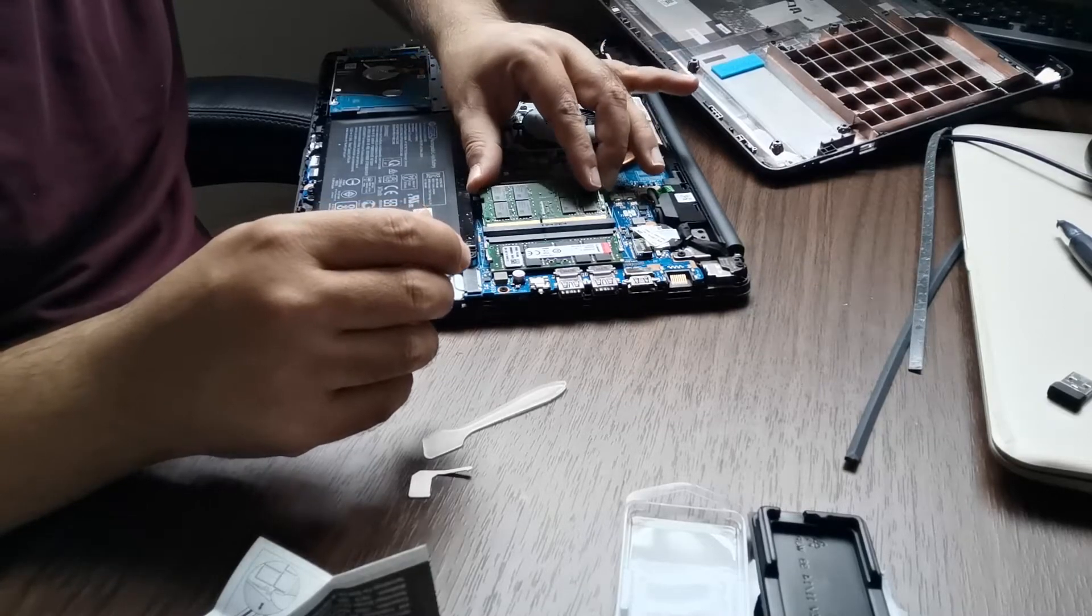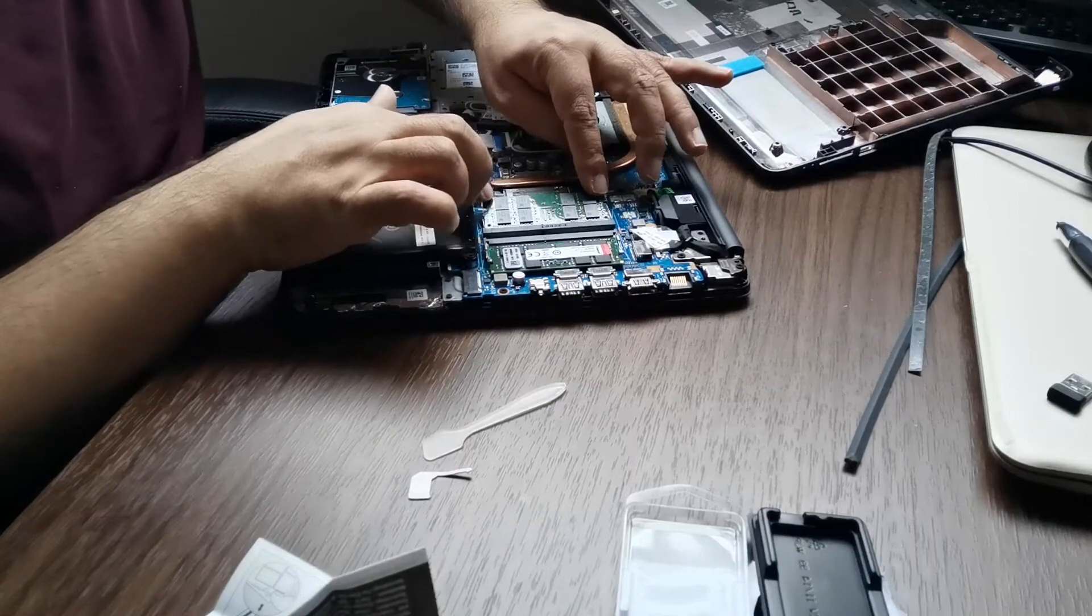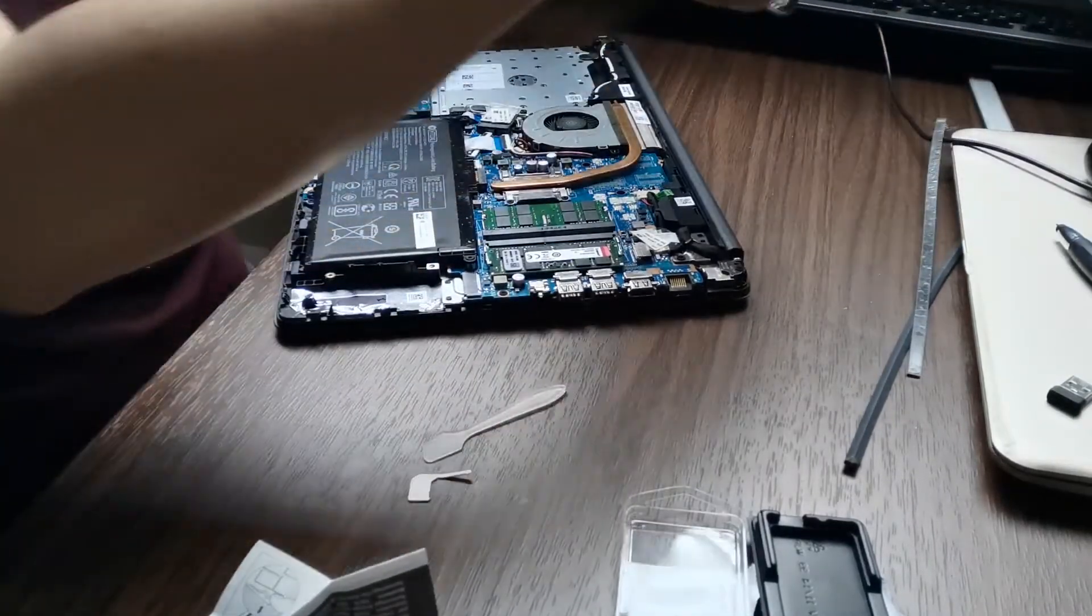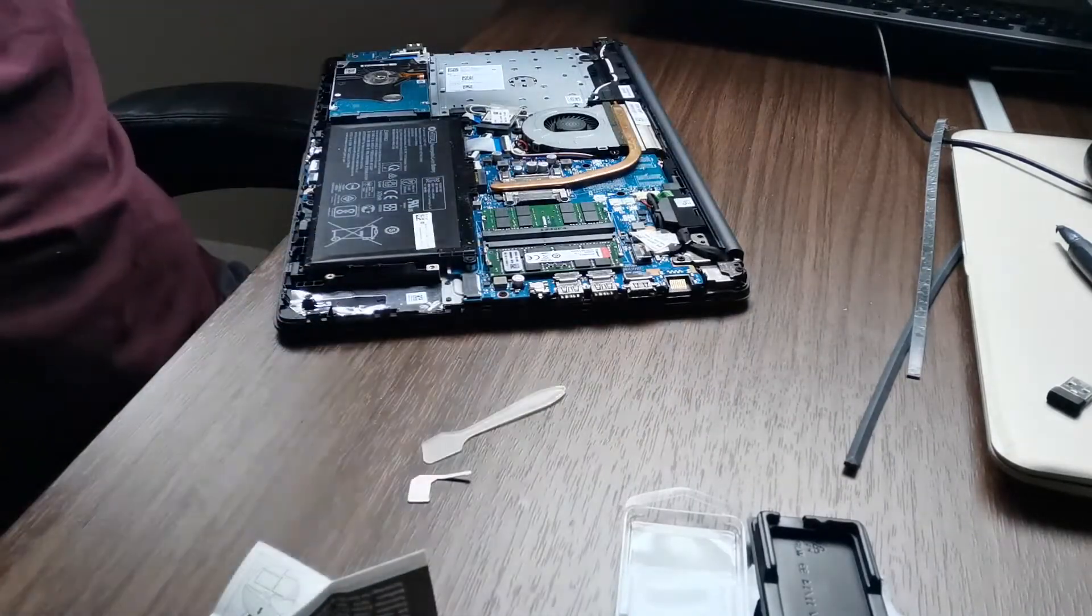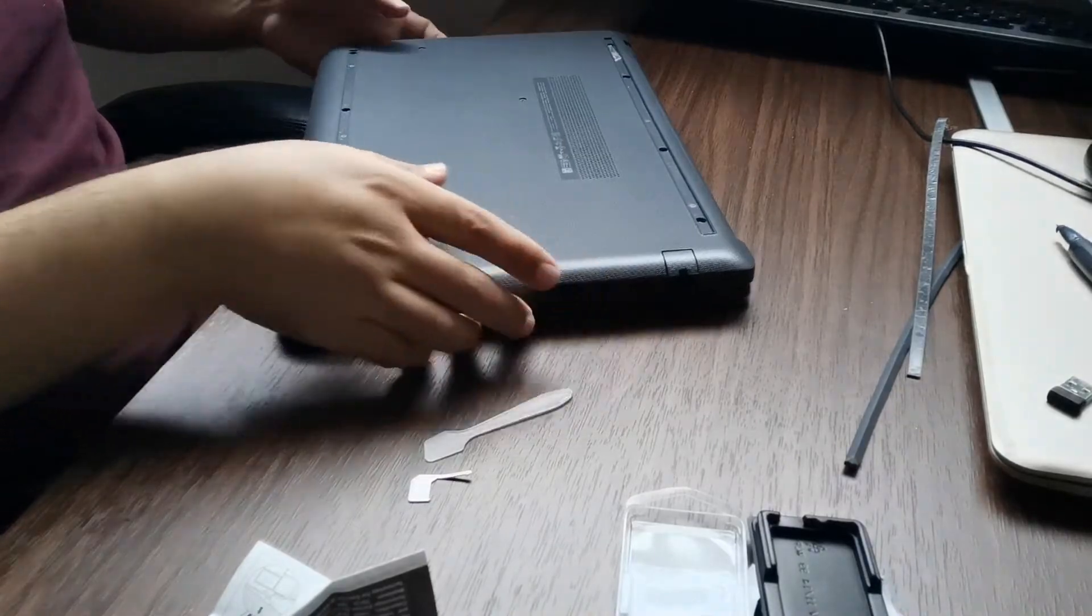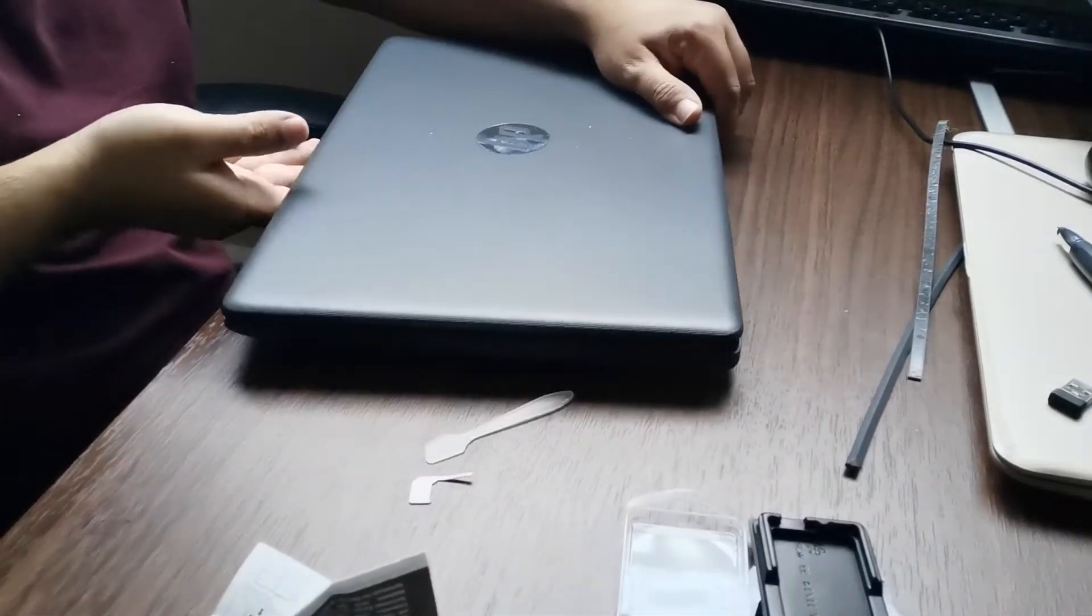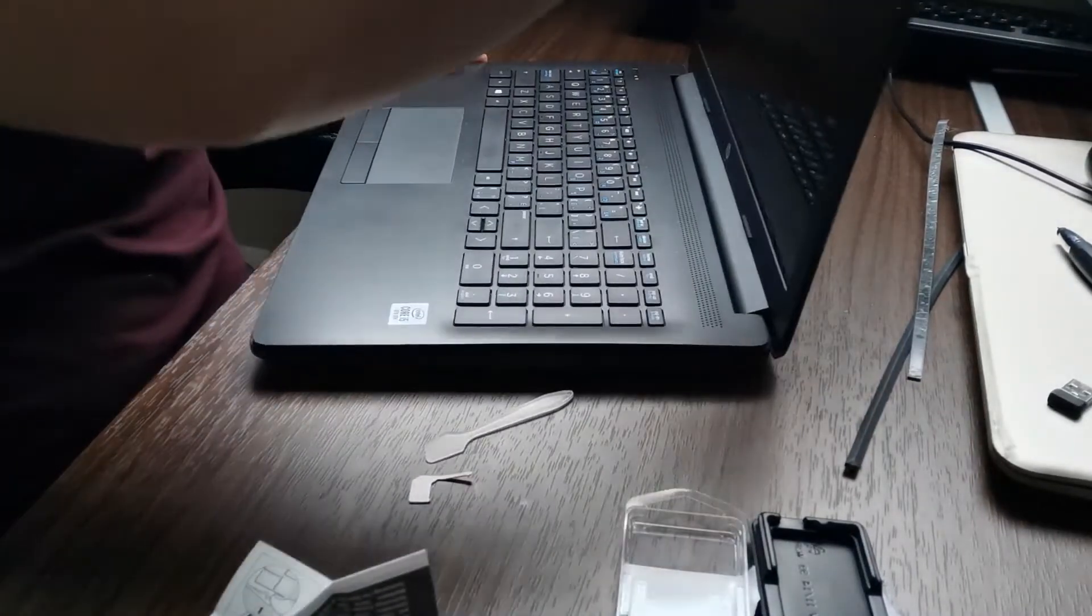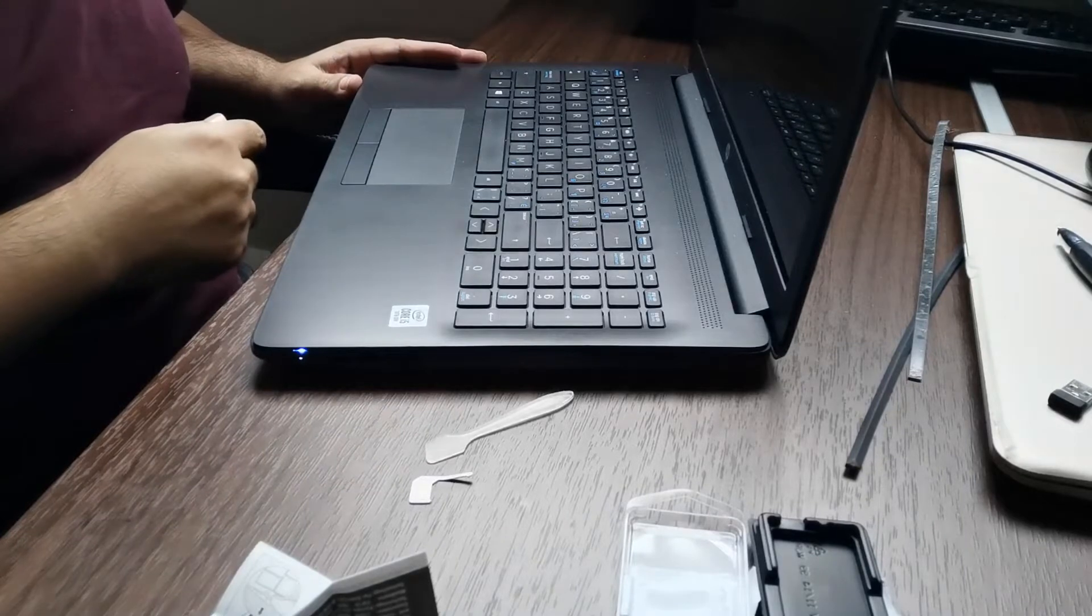And then gently press it like this. After that, you can put the back cover again and check if the laptop is working fine before putting your screws back.